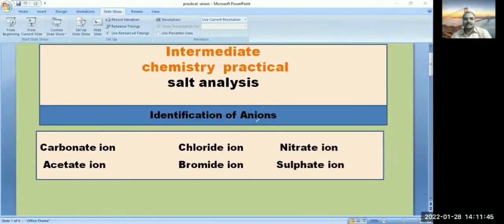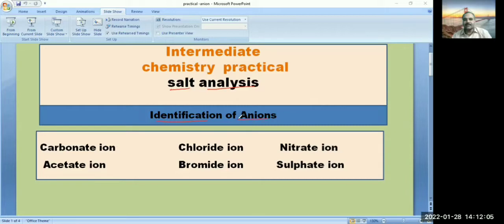Hello students. In the last video we discussed simple salt analysis and preliminary tests. In this video we will discuss salt analysis — specifically the identification of anions. For the identification of anions, we use three reagents.